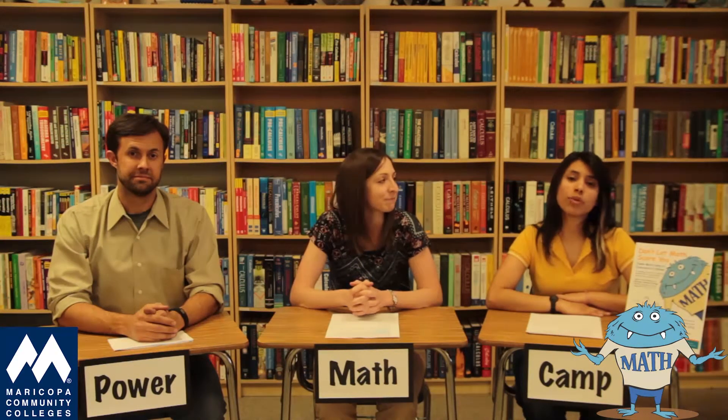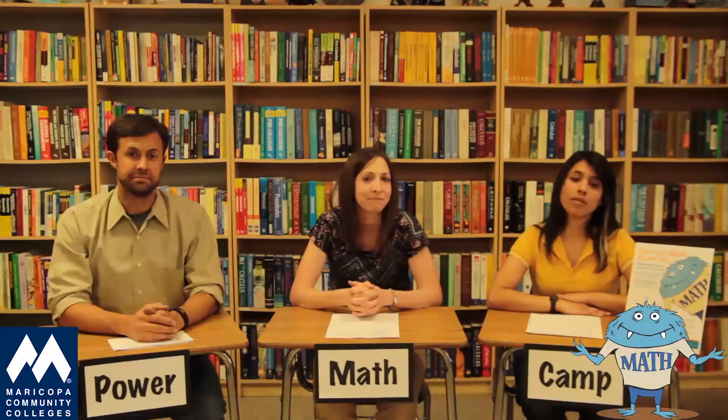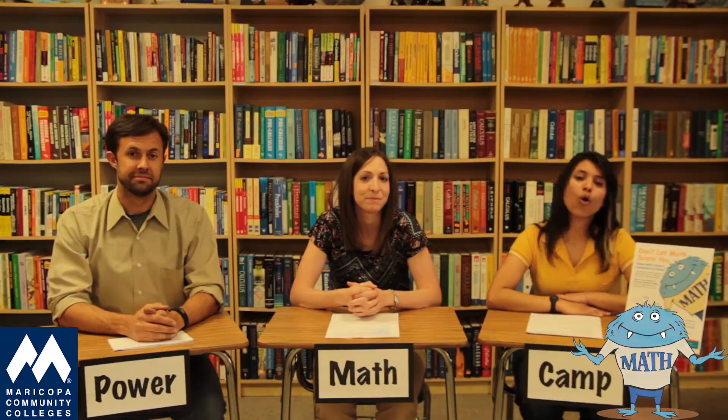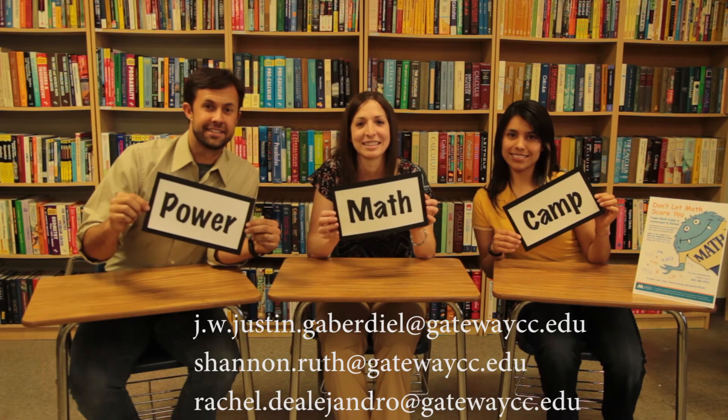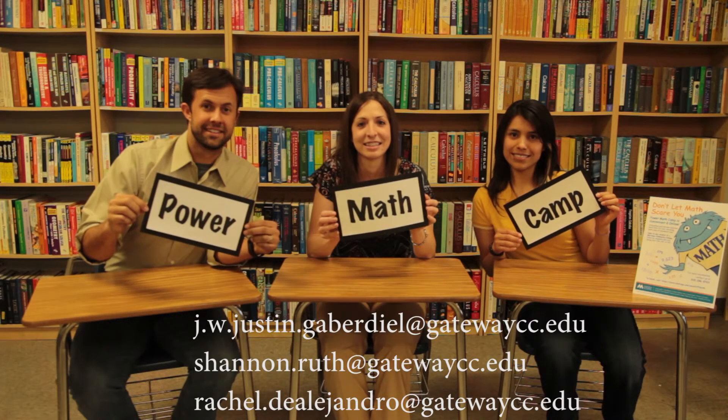We hope you leave feedback as you move through Power Math Camp. There are discussions where you can leave comments, questions, and suggestions, or you can reach out to us directly with the email addresses on the screen.